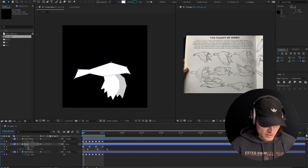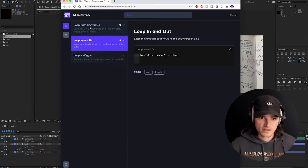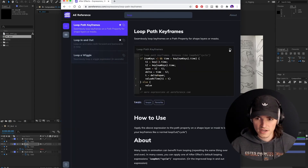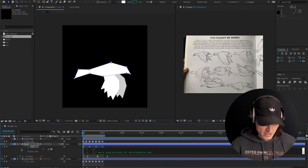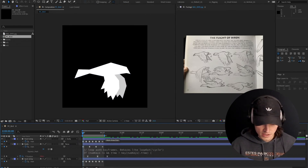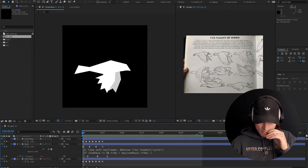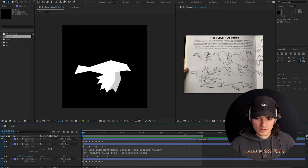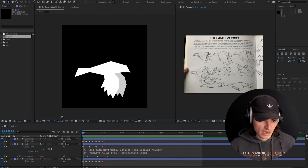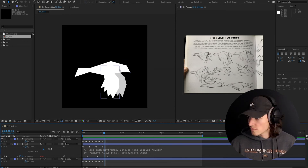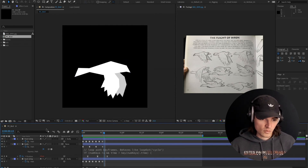We're getting really close. I'm going to go back to aereference, grab the same loop path keyframes expression, copy it, and Option-click paste that. So now everything is looping. You can go to any amount of seconds and it will loop beautifully. I'm actually pretty happy with that. We have successfully animated a flapping wing bird.